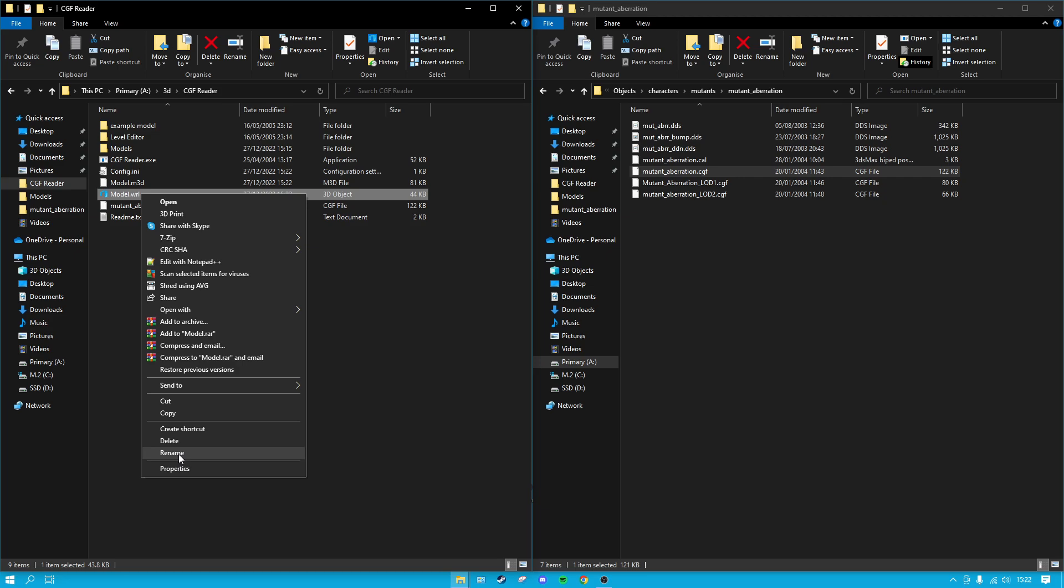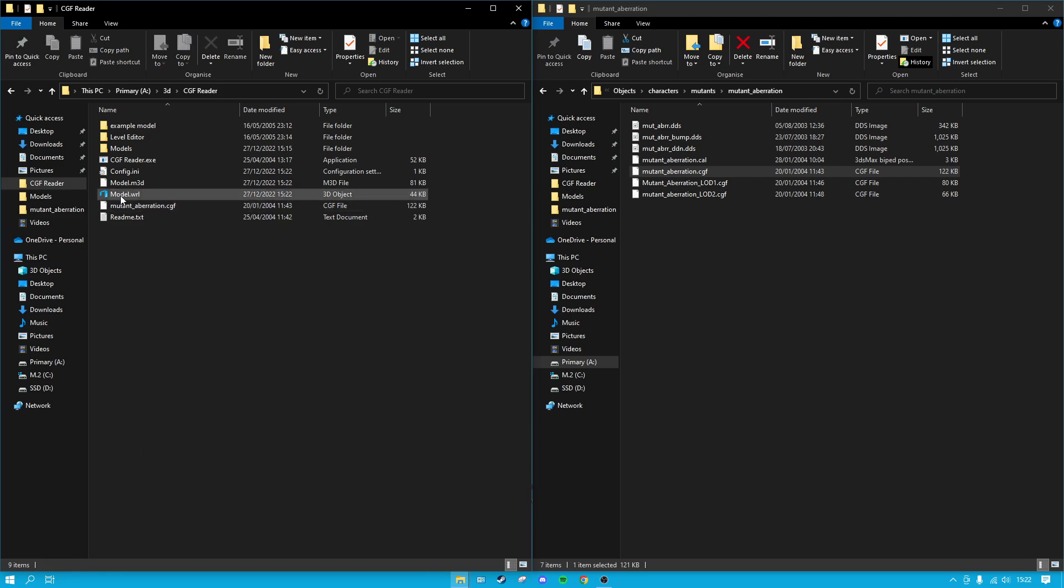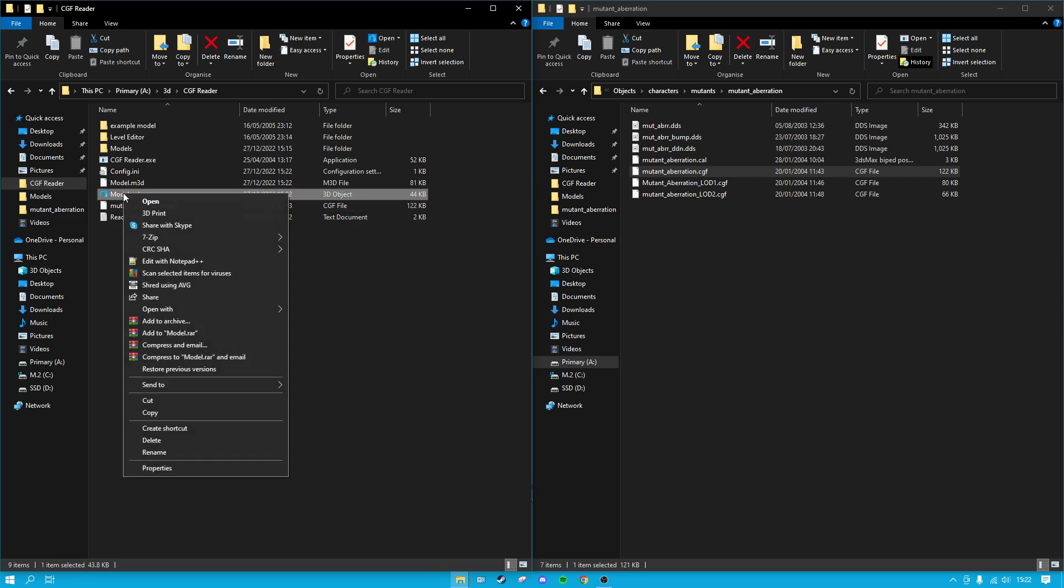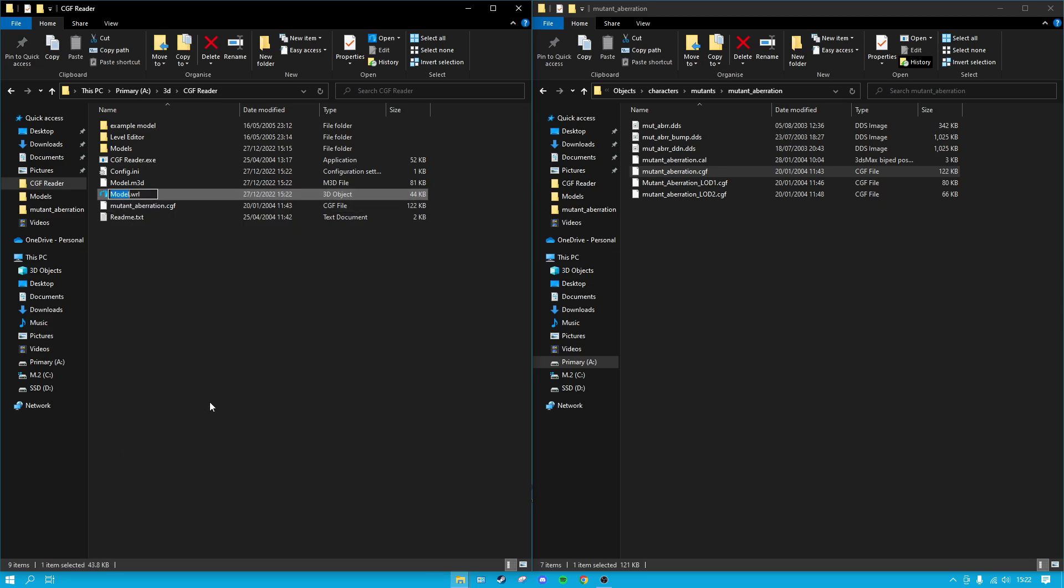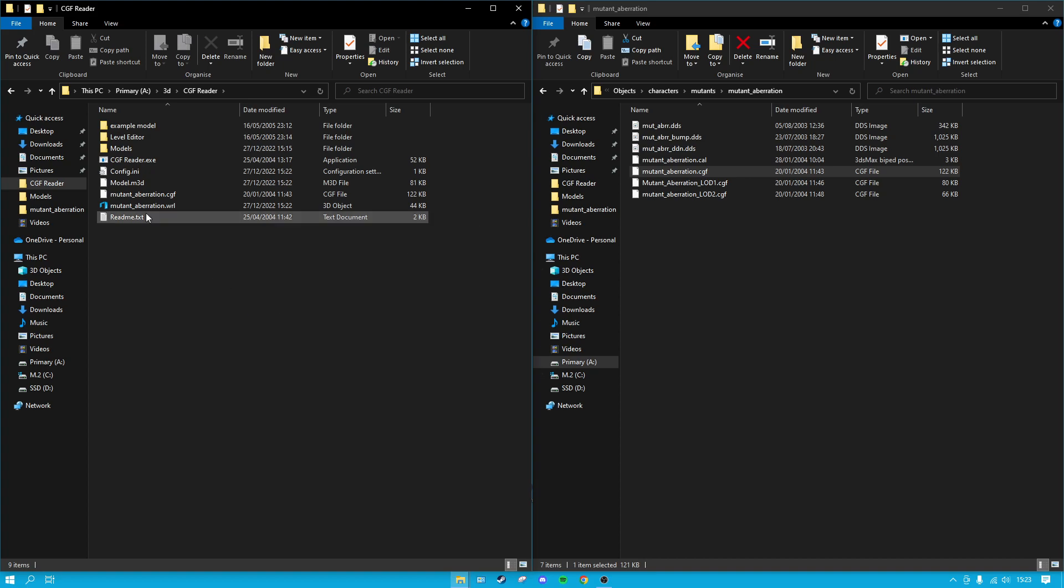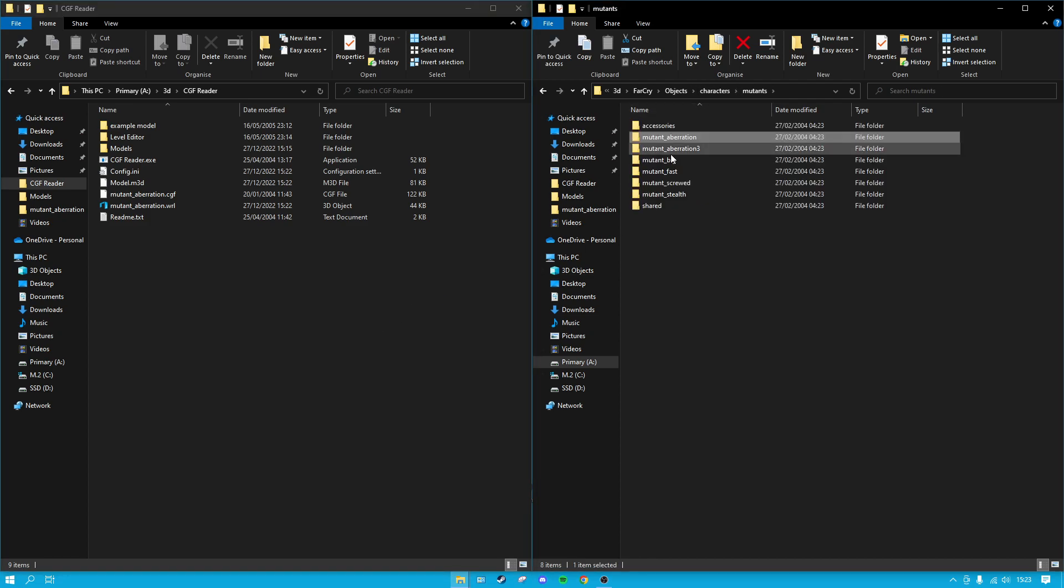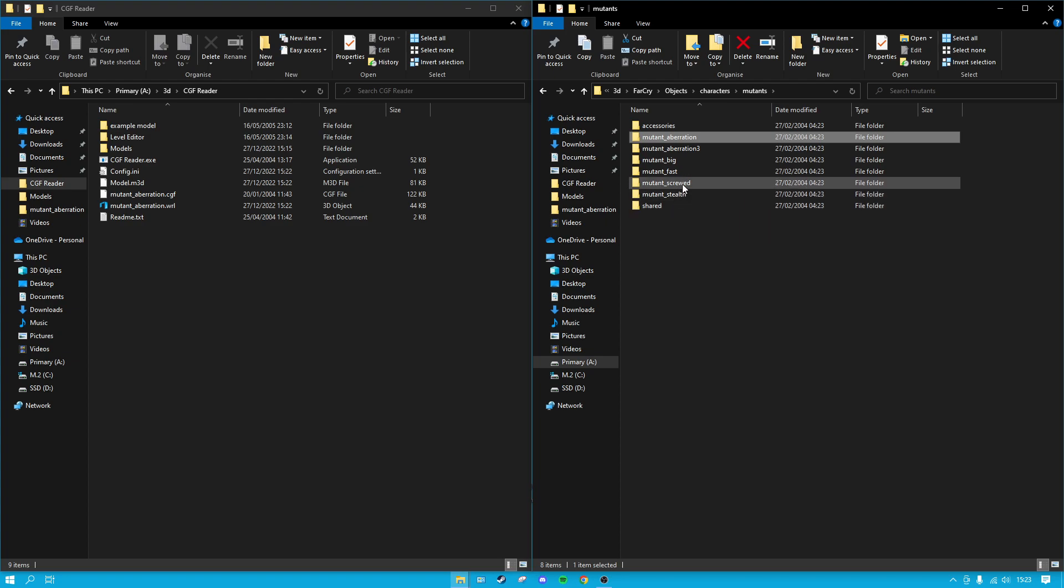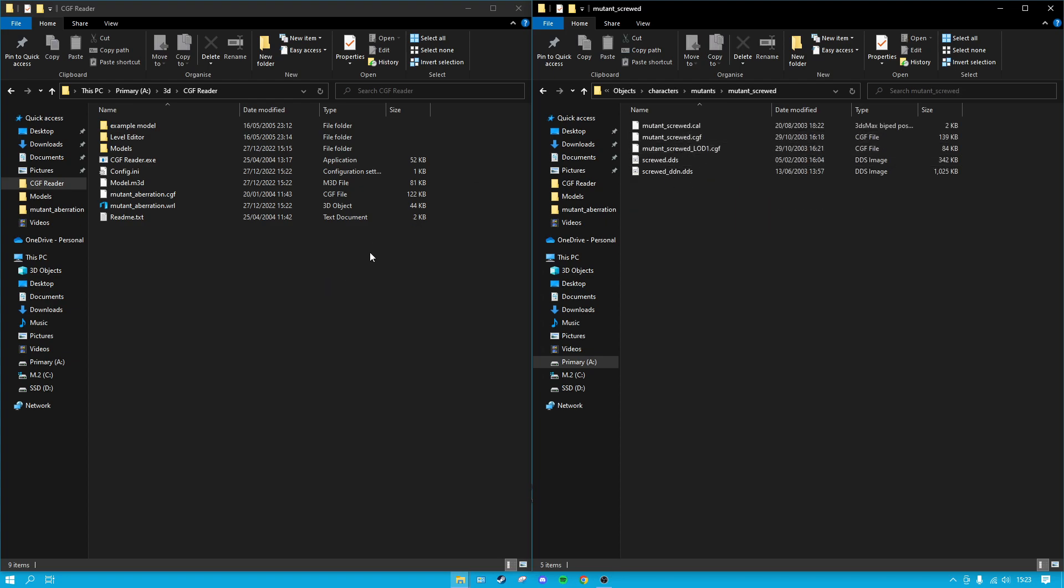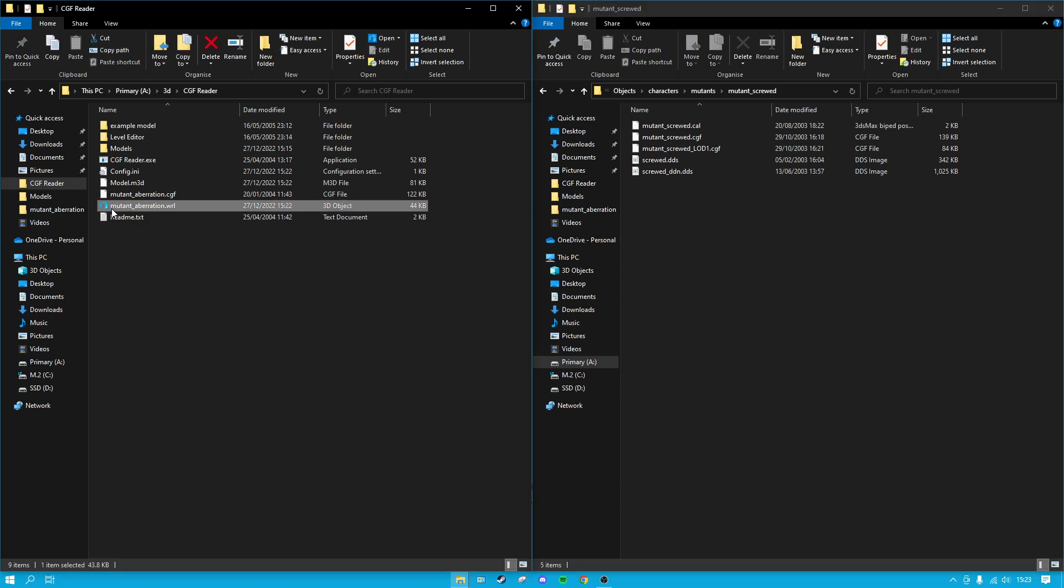All you want to do is make sure after each time you convert it, you want to rename it and call it something which is going to mean something to you, like mutant aberration. Because each time you convert a file it's just going to call it model.WRL, so if you convert multiple files you have to do it one at a time. But let's say you did this mutant aberration and then you went and got the mutant screwed - each time you do that it's just going to call it model.WRL, so just rename it to something so you can keep track of what you converted.